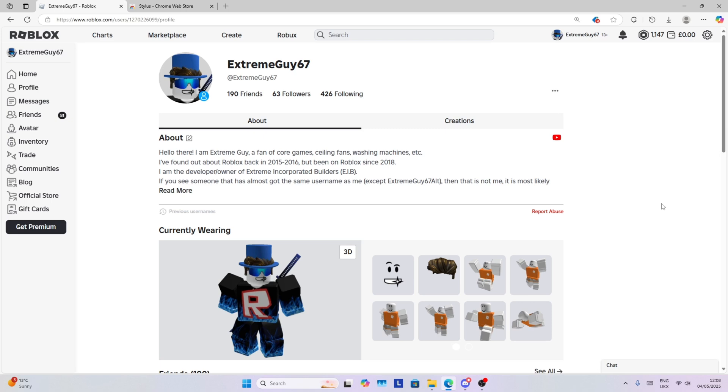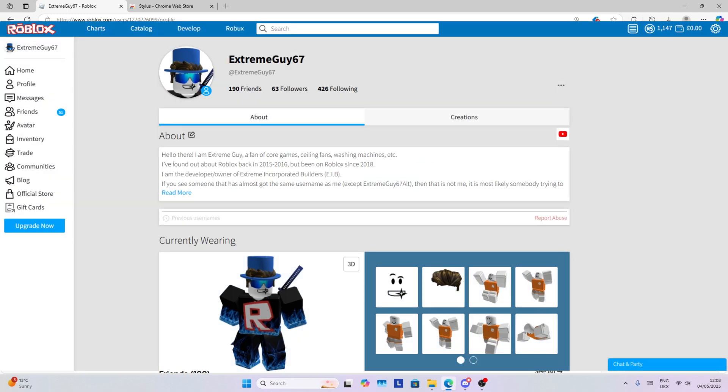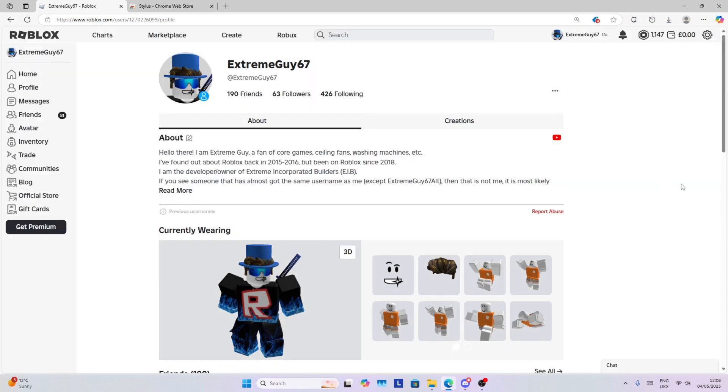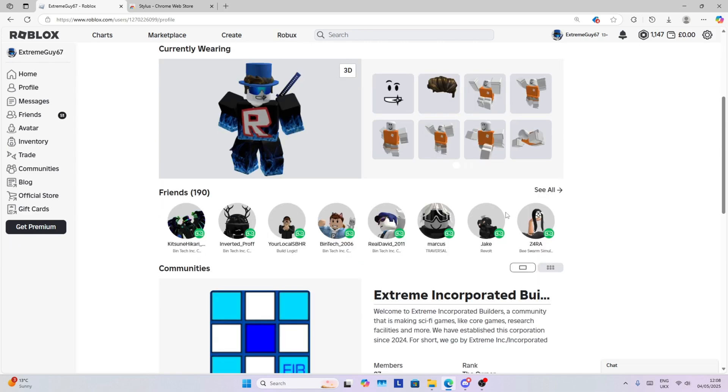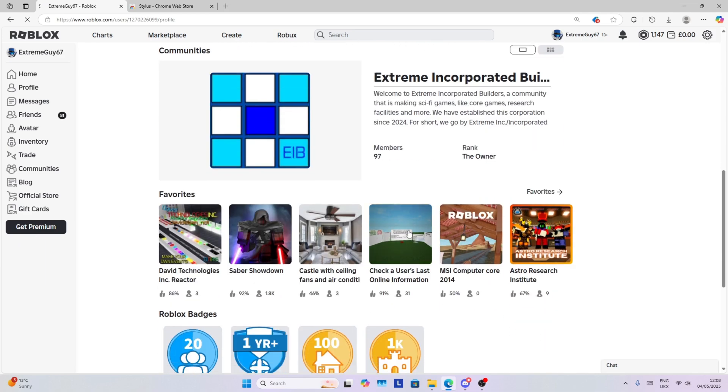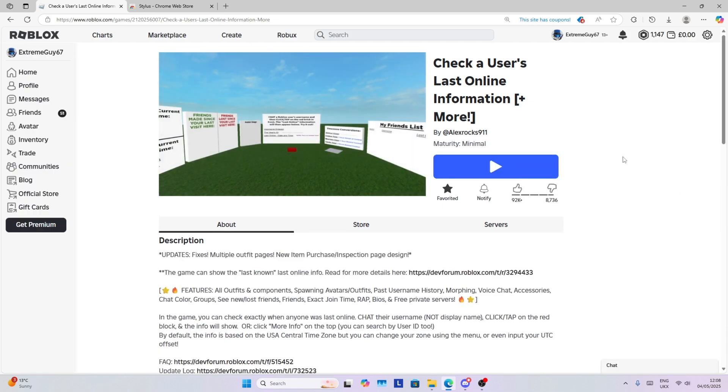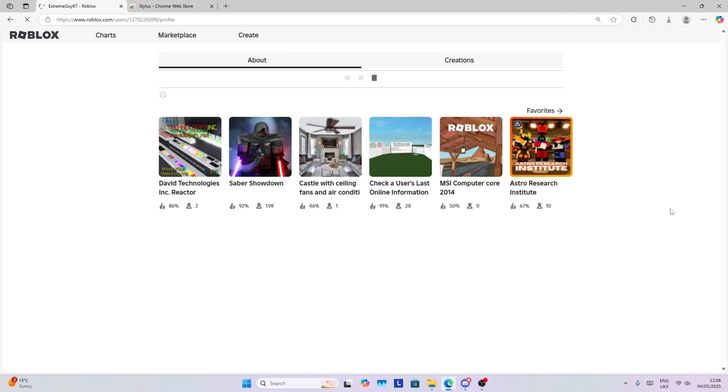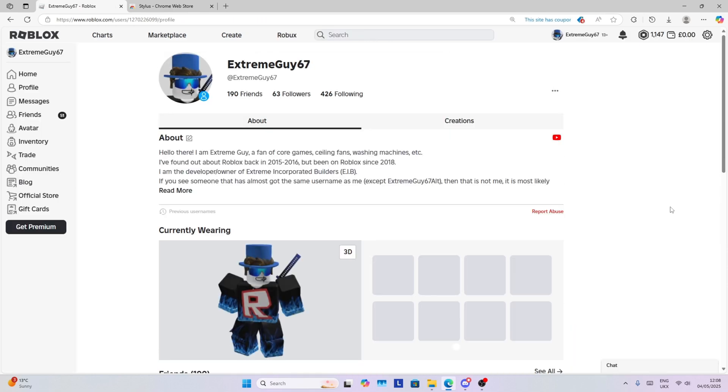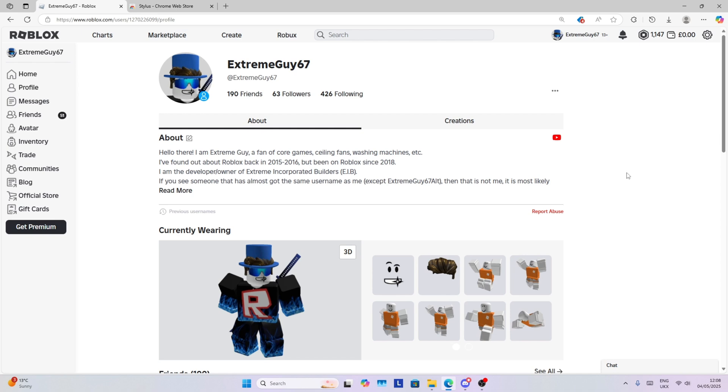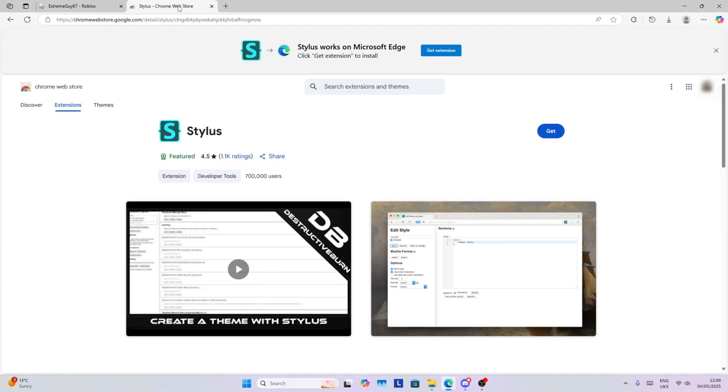What's up everybody, it's Extreme Guy here and today I'll be showing you how you can get the very old 2016 Roblox UI interface for your home page. Are you tired of having this new user interface with no blue at the top or on the sides? Even the buttons are blue which doesn't go well. Today I'm going to show you how you can actually get the old Roblox web page.